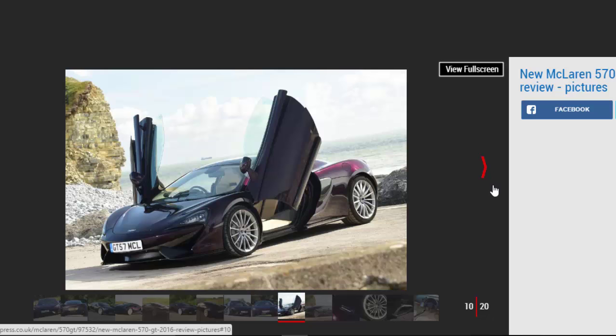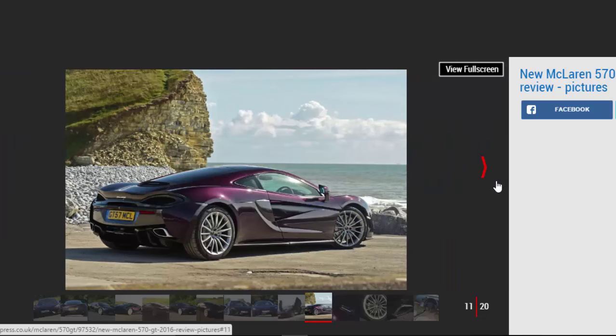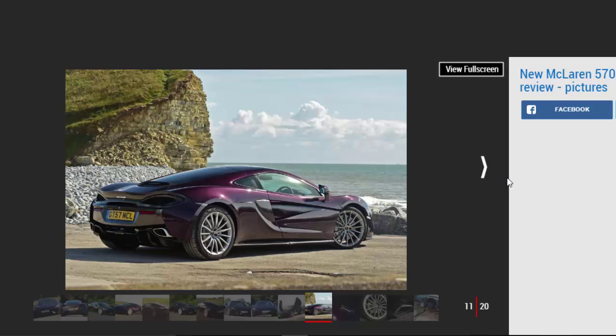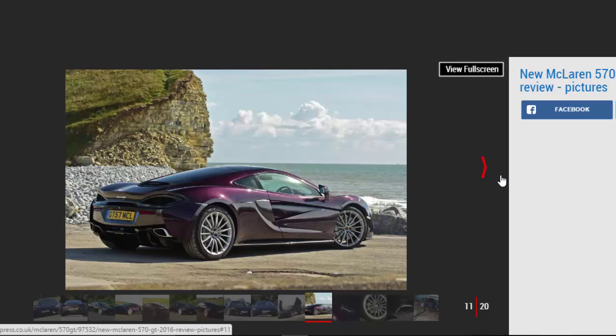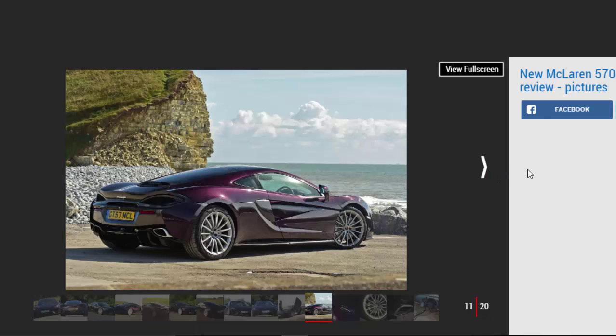Bespoke luggage can be ordered to fit the space, along with the front boot, and combined capacity is an impressive 350 liters—that's more than you get in a Ford Focus hatch. Inside the GT gets more soundproofing, electric heated seats with memory function, and soft closed doors, while under the skin a quieter exhaust system is fitted as standard and the suspension has been softened.